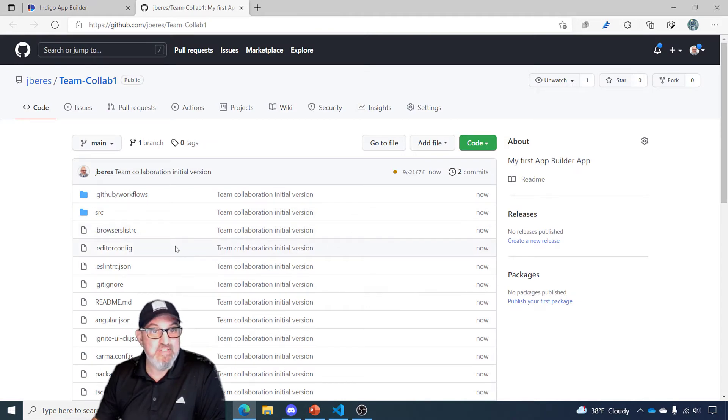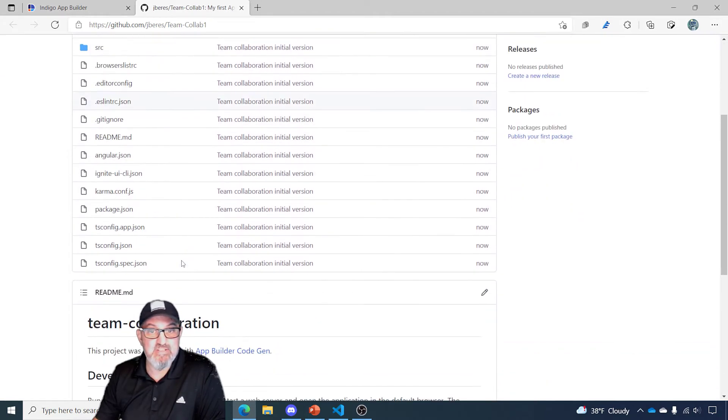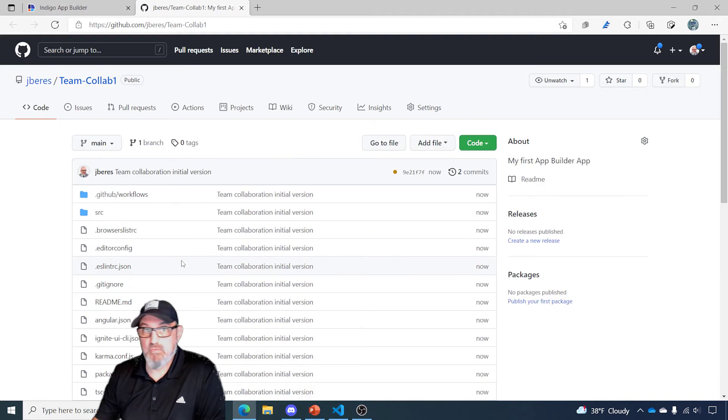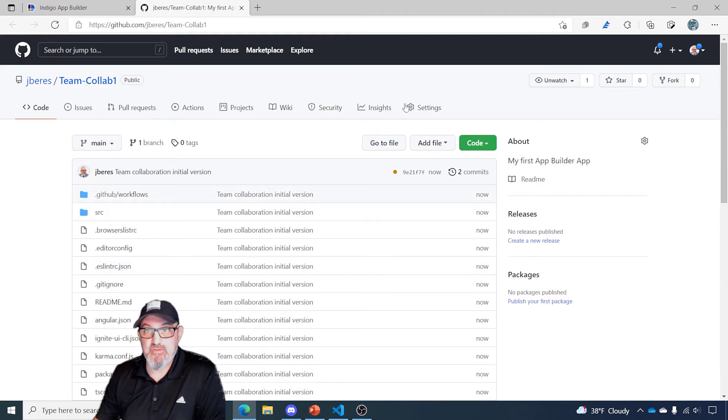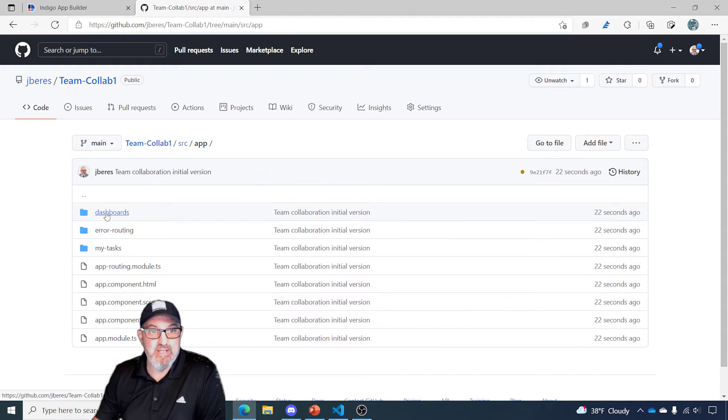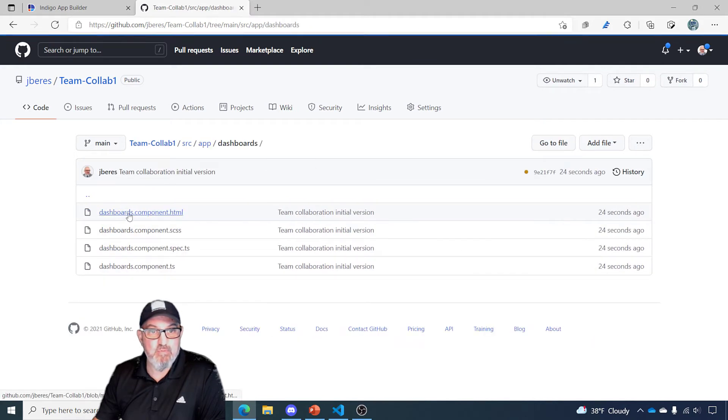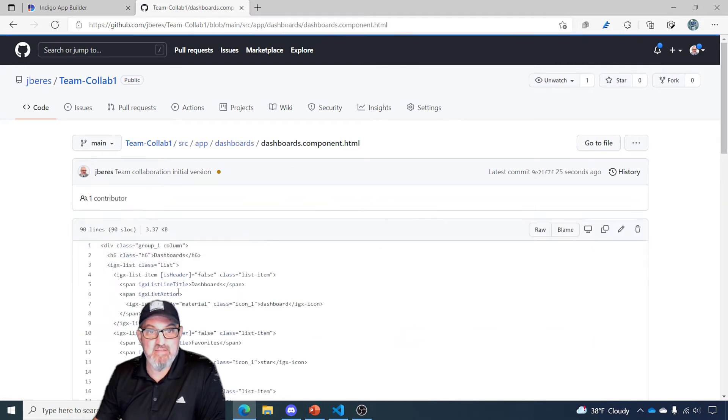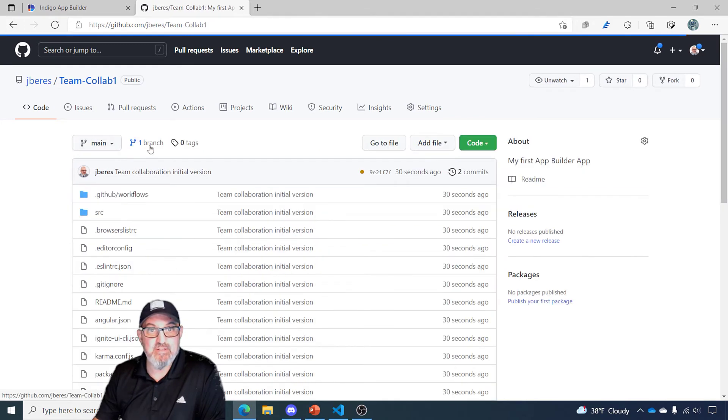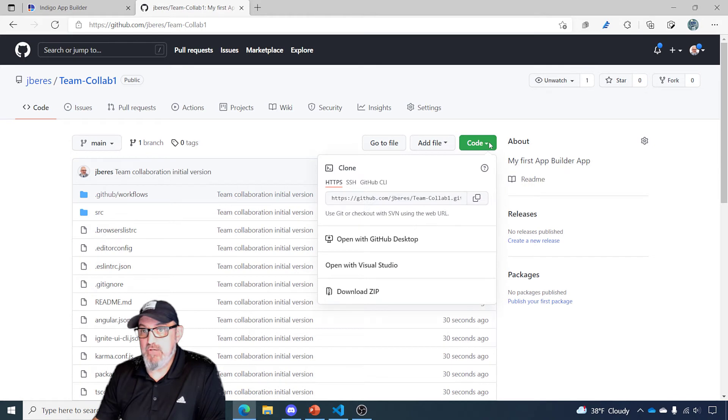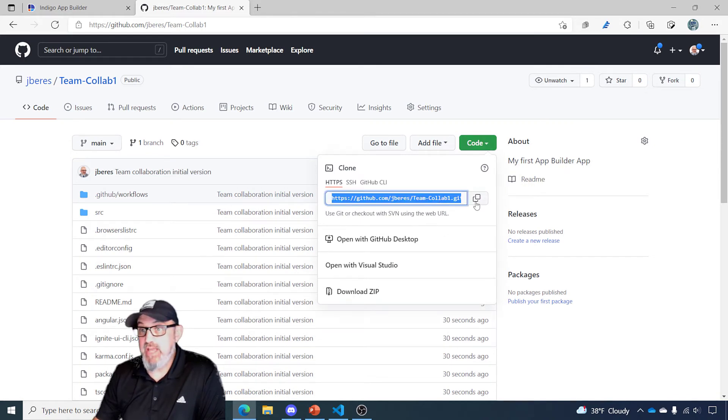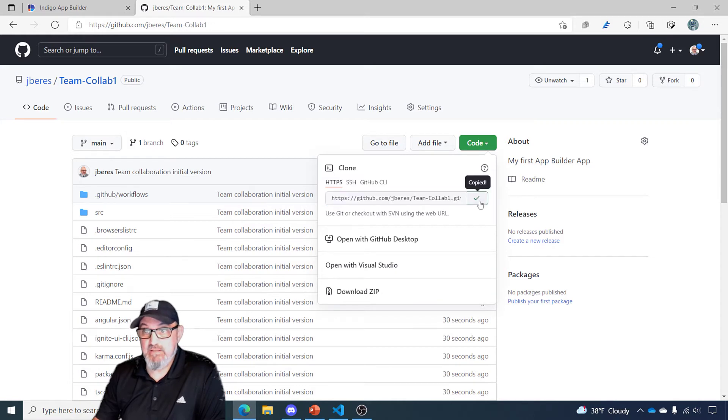So here I am inside GitHub. You can see that this creates a default repository. I have all of the features that you would expect. If I drill into my source folder, go into app, you can see I've got all the screens that were created inside of the app builder with all the HTML, TypeScript, and CSS. So I'm going to go back to Team Collab. I'm going to go to the code dropdown, and I'm just going to copy this git URL for the location of this inside of GitHub.